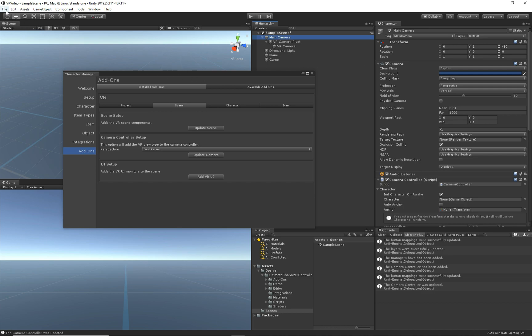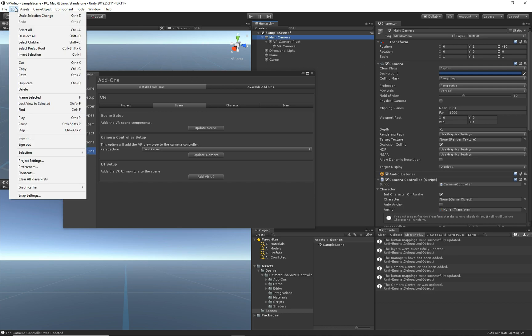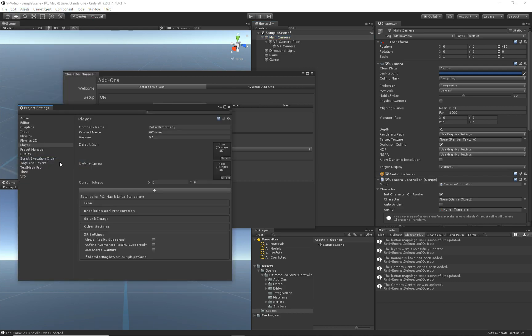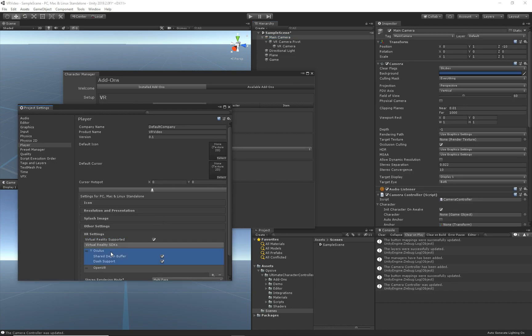The very last thing I need to do before I'm done setting up the project is to go to the player settings. Under here I can click on XR Settings and I need to ensure virtual reality is supported. This will install all the SDKs — it should install the Oculus SDK, and it did, so we're good to go. That's all there is to it to set up the project and the scene.